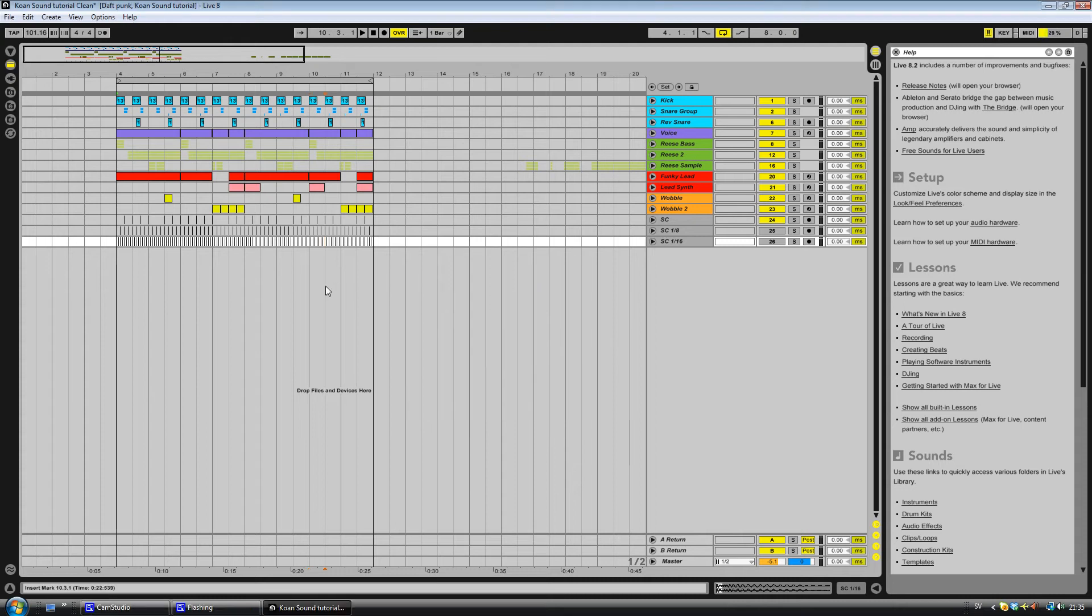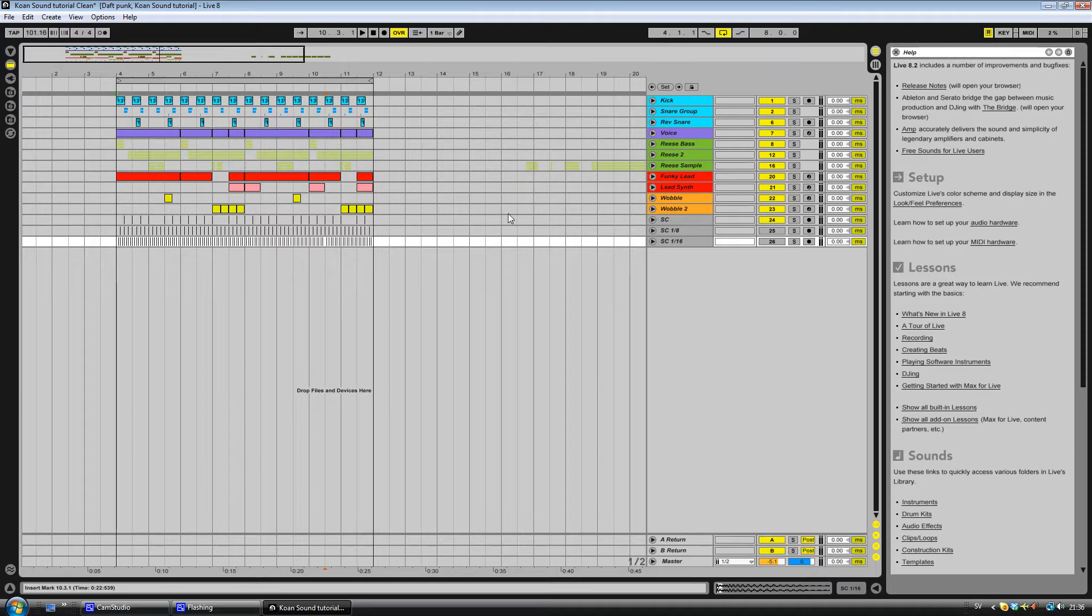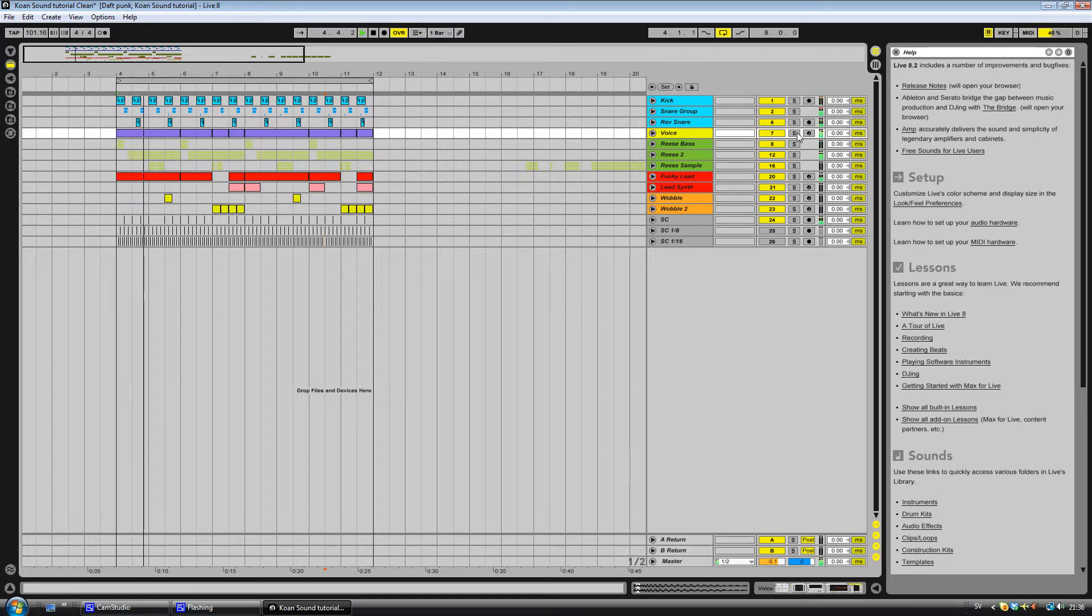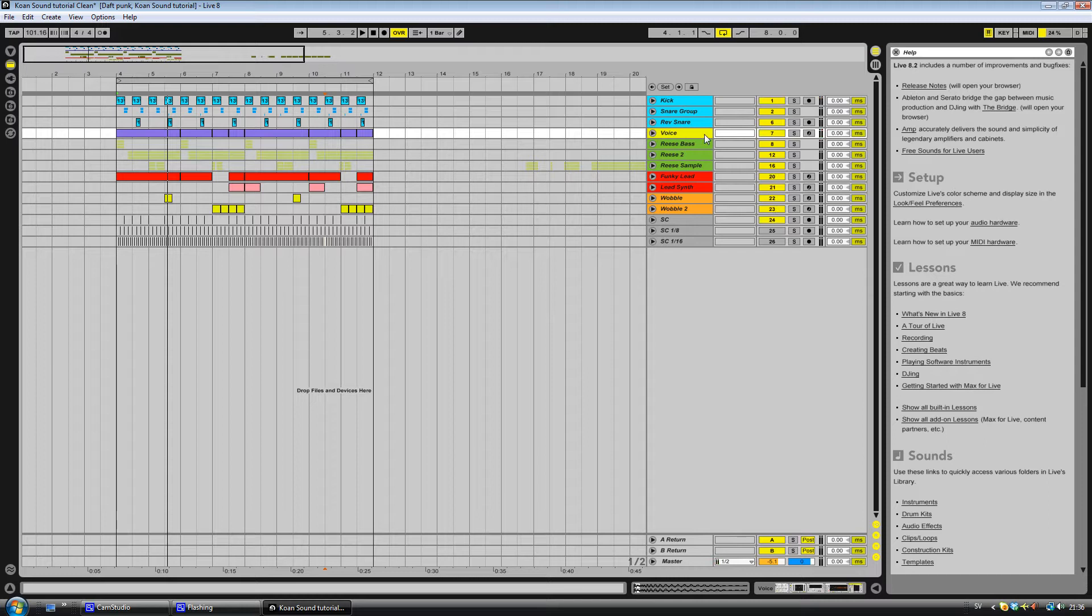Hello guys, welcome to the second tutorial on how to do this koan sound style. I'll show you what I did with this voice thing. It sounds like this.